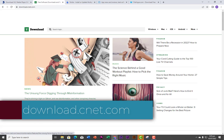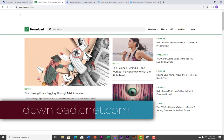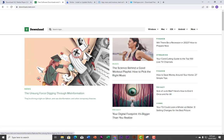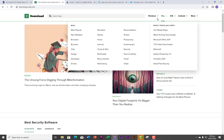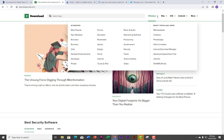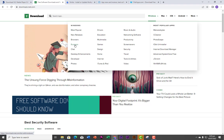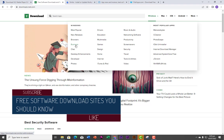The next website is cnet.com — specifically download.cnet.com. On this website you can also search for your application. You can download software for Windows, Mac, iOS, and so on. Under Windows, you can click on Most Popular to bring up the most popular apps, or if you are looking for business software, you click on Business.